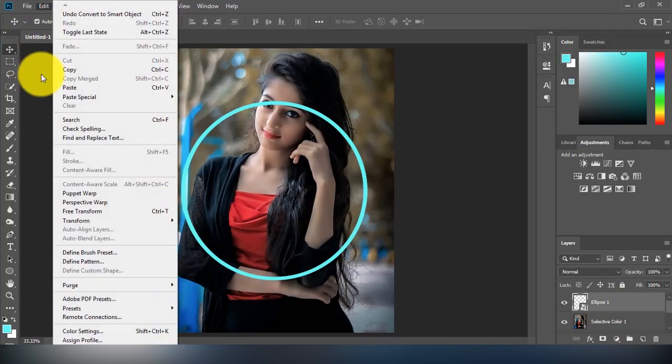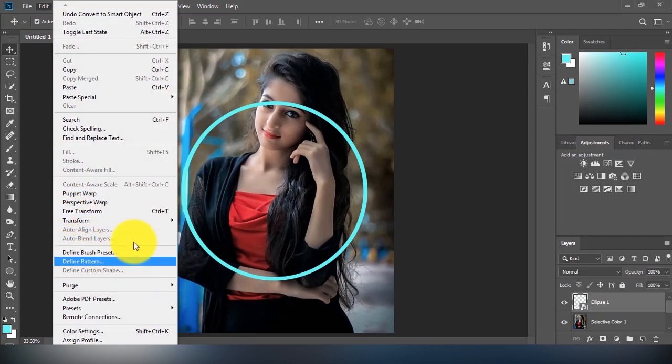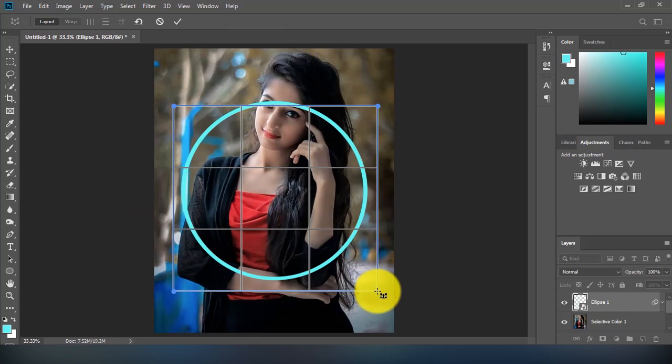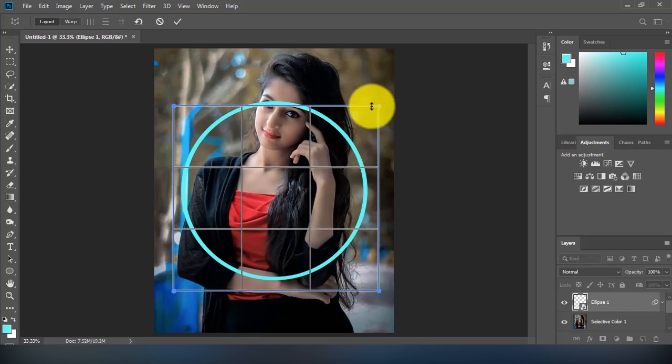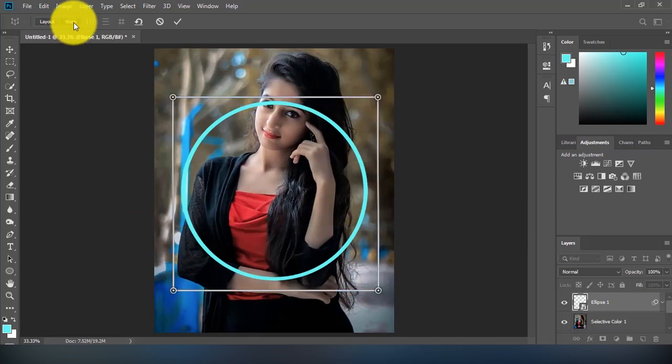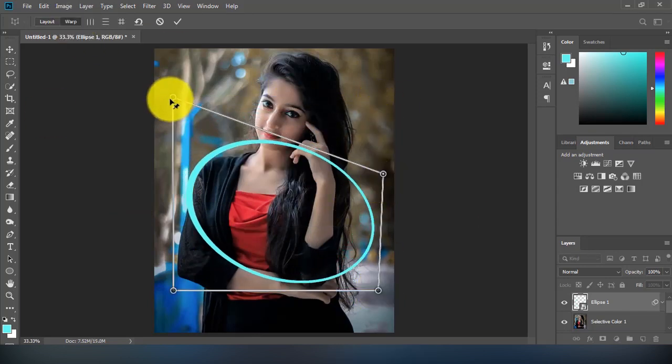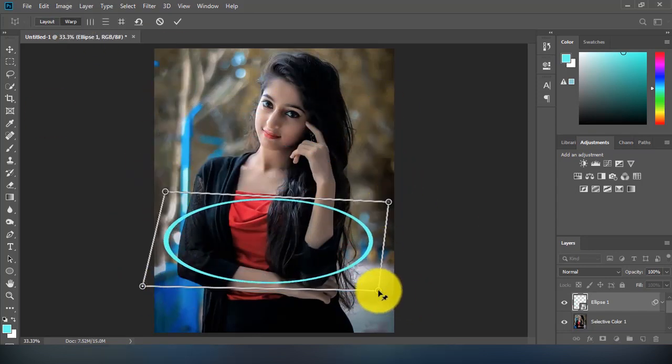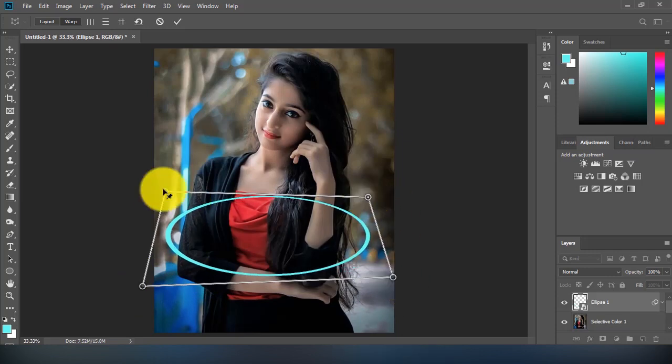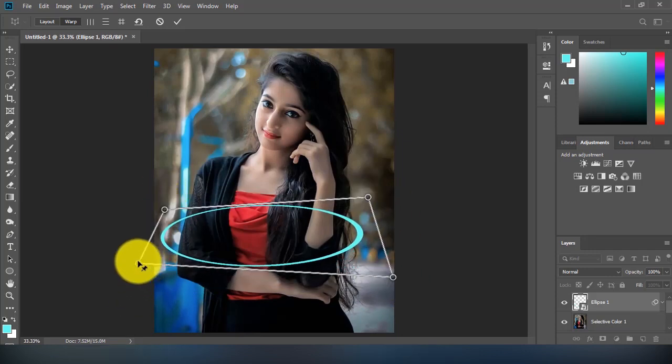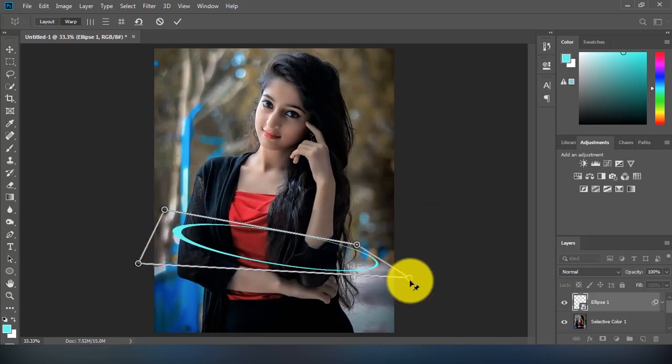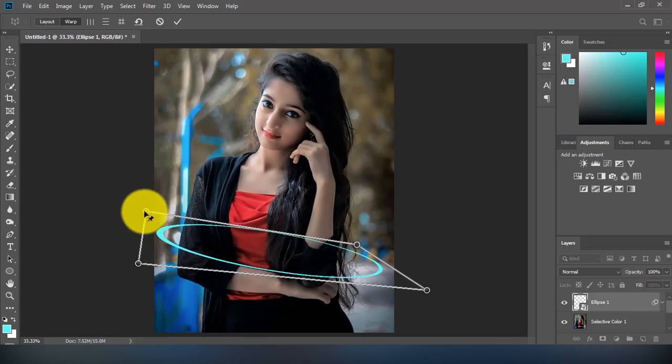I will use the perspective warp transformation option from the edit menu at the top of the toolbar. Later, you can change the color of the ring using the solid color layer option.